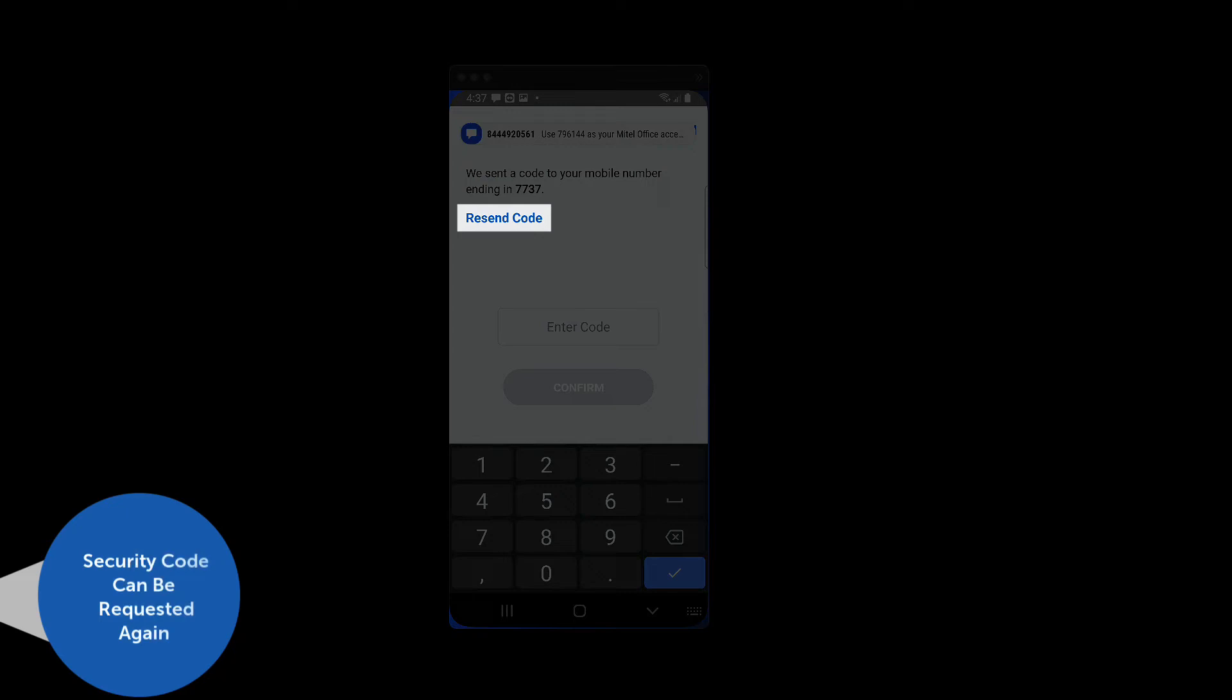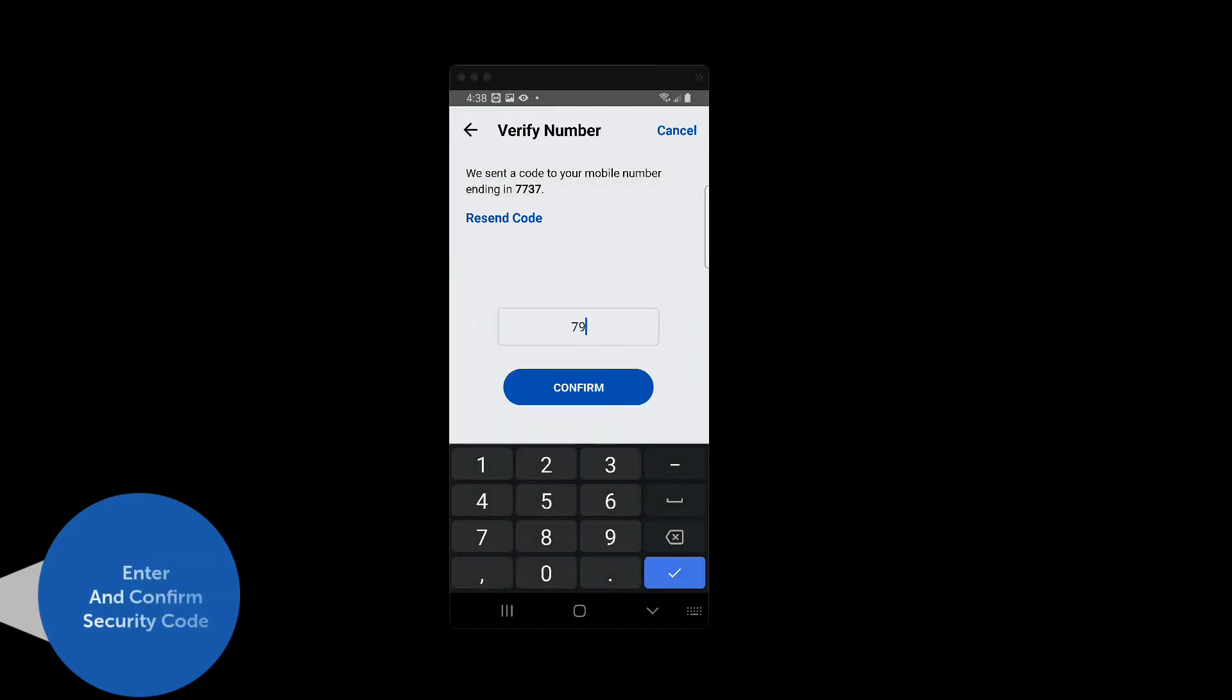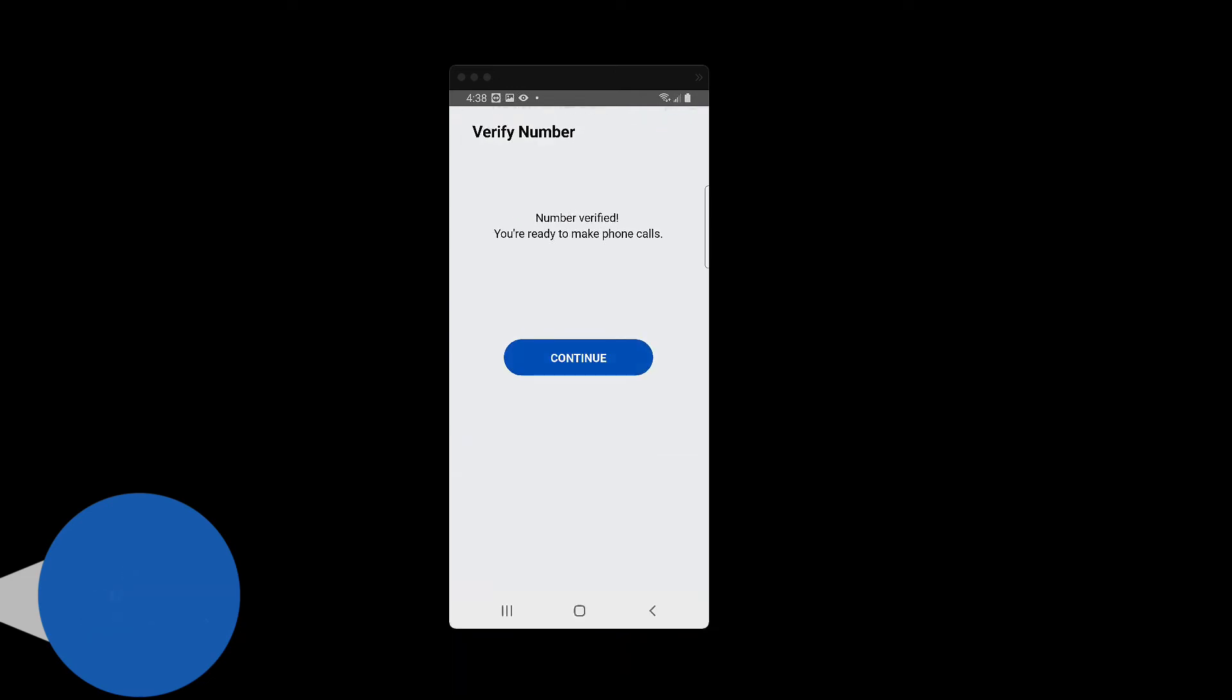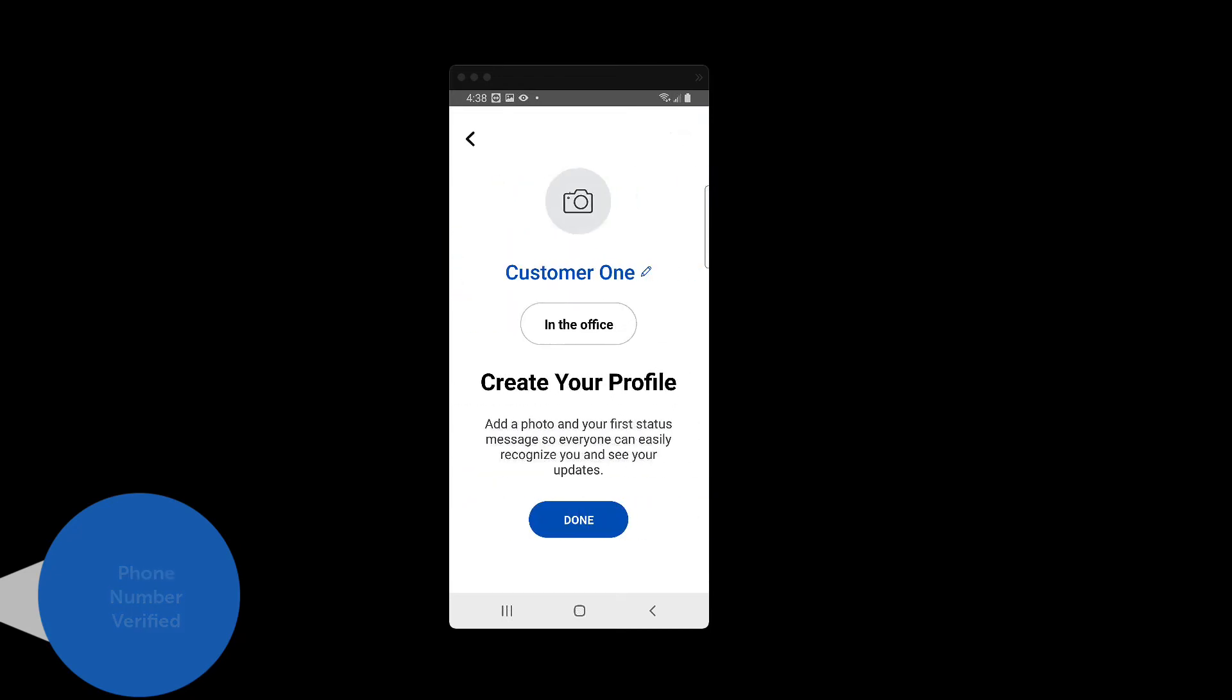Note that you have a Resend Code button that can be used if you have an issue with your security code. Enter the code and press Confirm. And the Verification Success page appears. Press the Continue button.